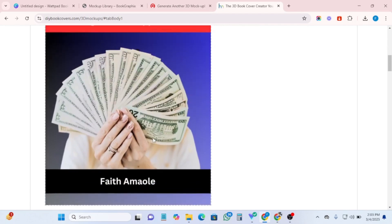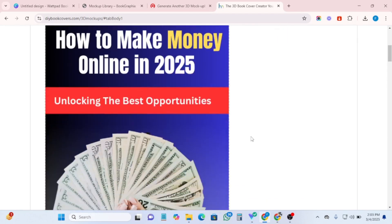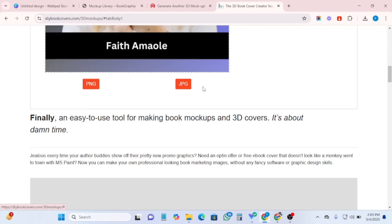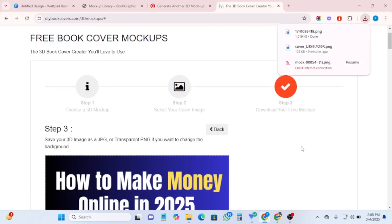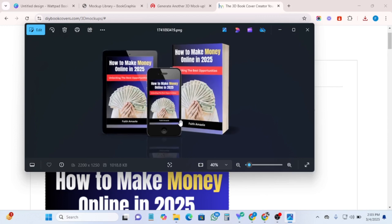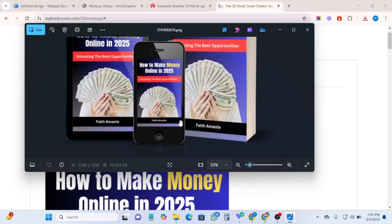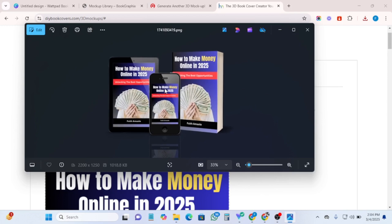Come here and upload your design — click upload and it will appear. Once it has been imported, click 'next.' Select either PNG or JPEG — I'm going to select PNG — and it has created the mock-up. You can see how it looks. This is the mock-up we've done. Just download it, save it, and use it to run your ads or send it to whoever wants to buy your book.